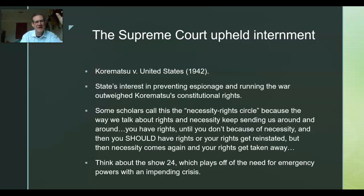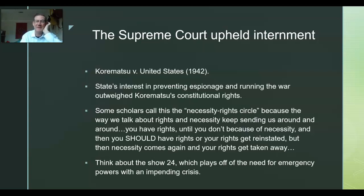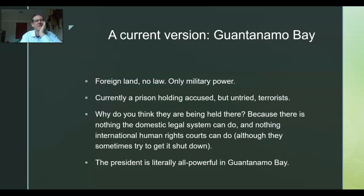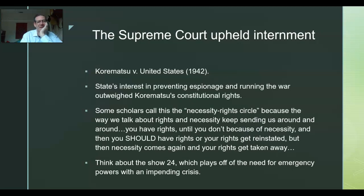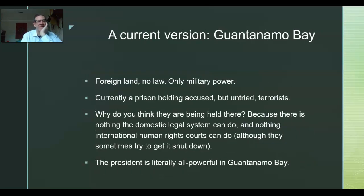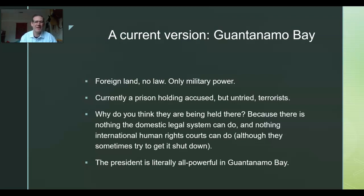On the show 24, it's justified: we got 24 hours, there's going to be a bomb, you torture them, you search them illegally — it's justified out of necessity. A current version of Japanese internment where we see the same necessity at work is Guantanamo Bay, where we have put accused but untried terrorists. Maybe a few of them are innocent. We don't have a declared war.